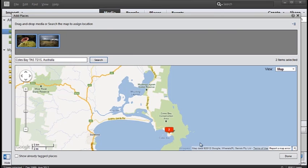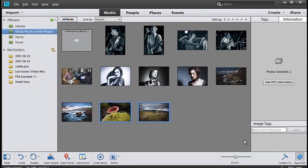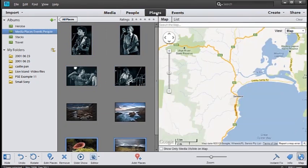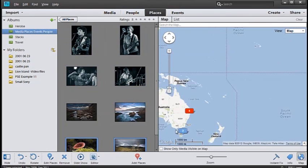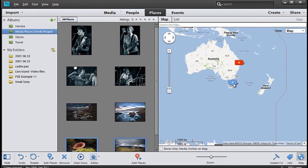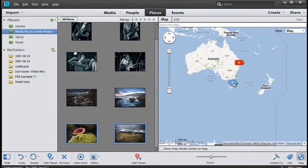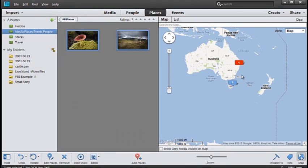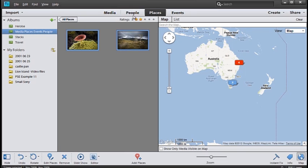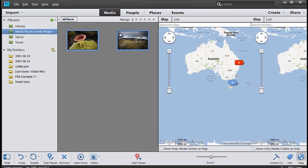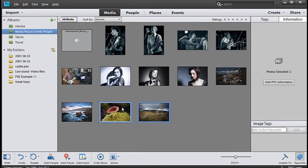Now just click done and those files have been added to that place. If we now go to places you'll see that we have a second entry in Australia and we can click show media and this is where the images have been added. It's a great way for you to sort your images according to places that you've been.